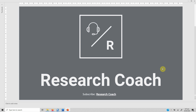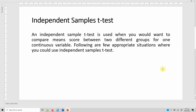In this video we will talk about independent samples t-test. An independent samples t-test is used when you want to compare mean scores between two different groups for one continuous variable.